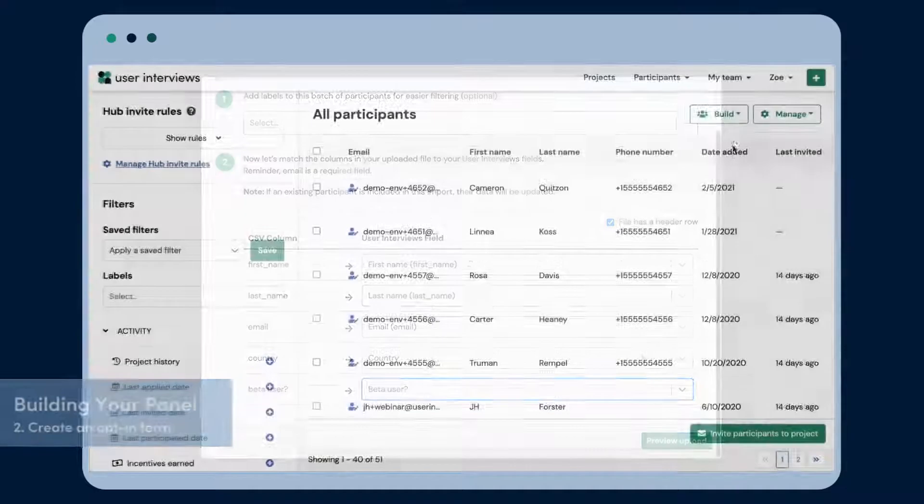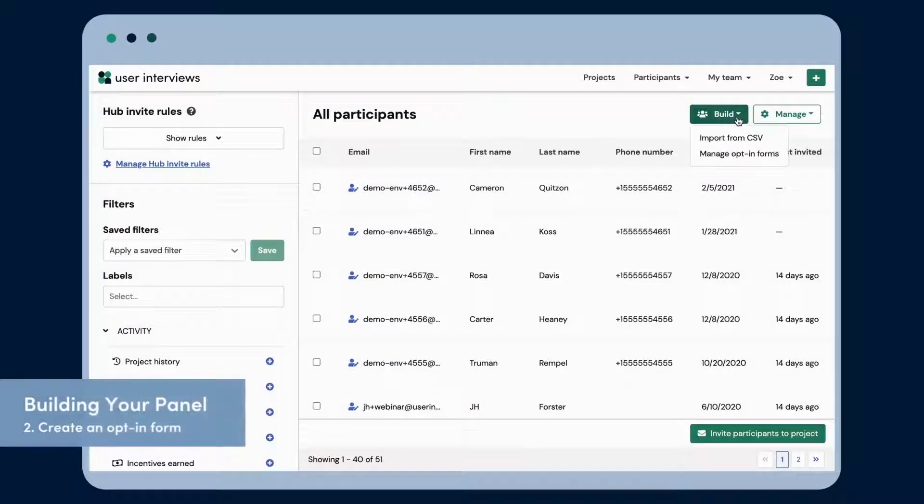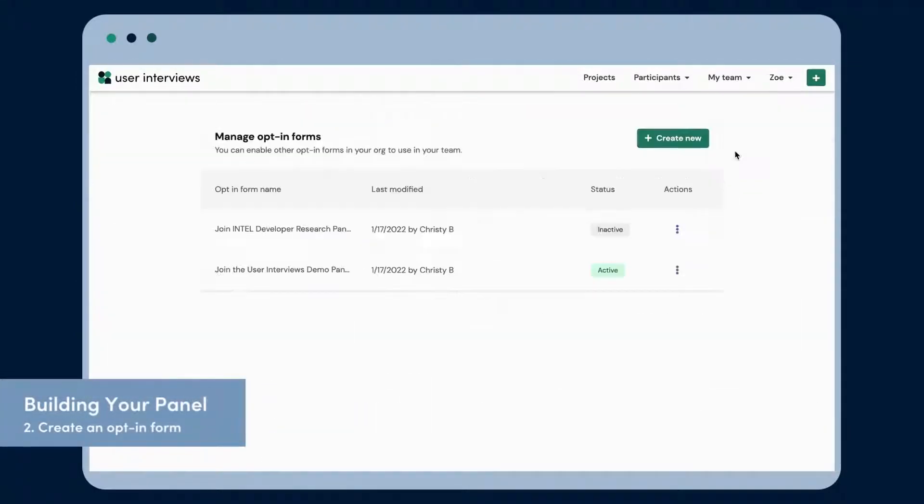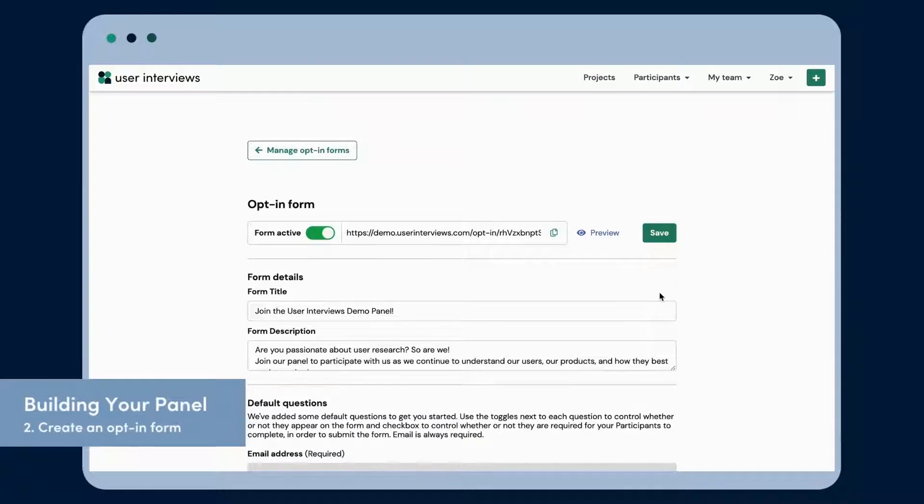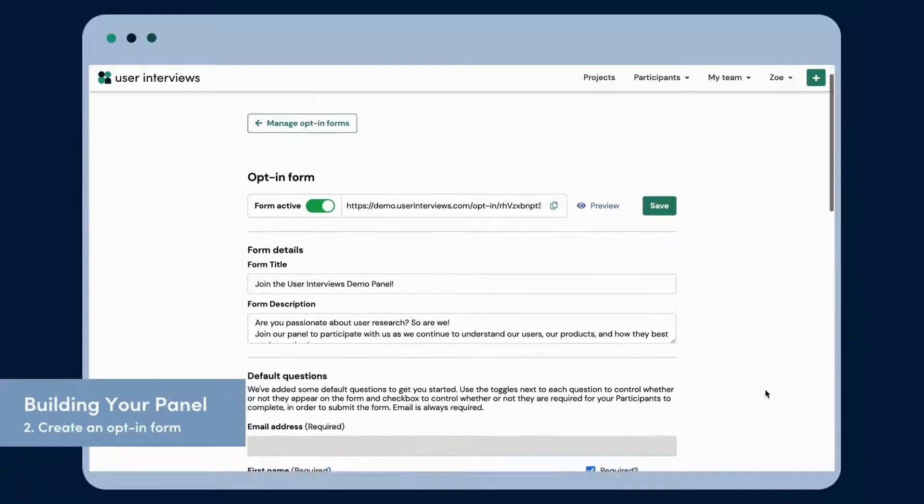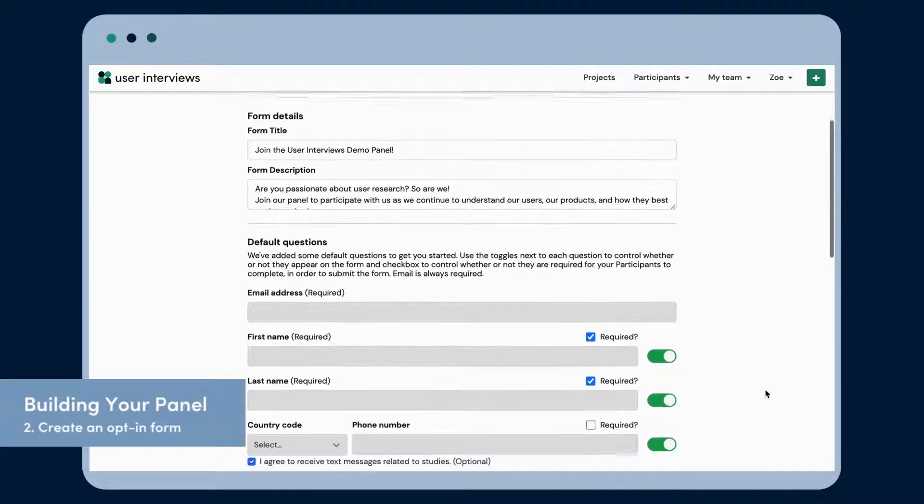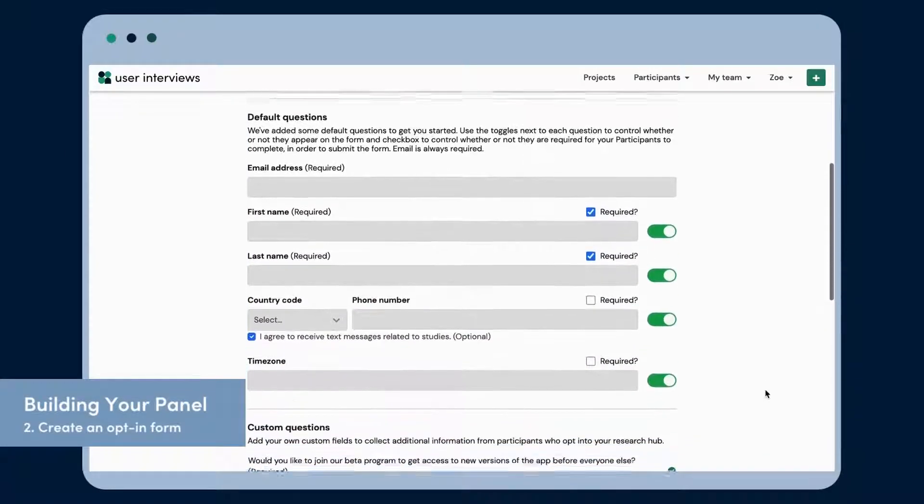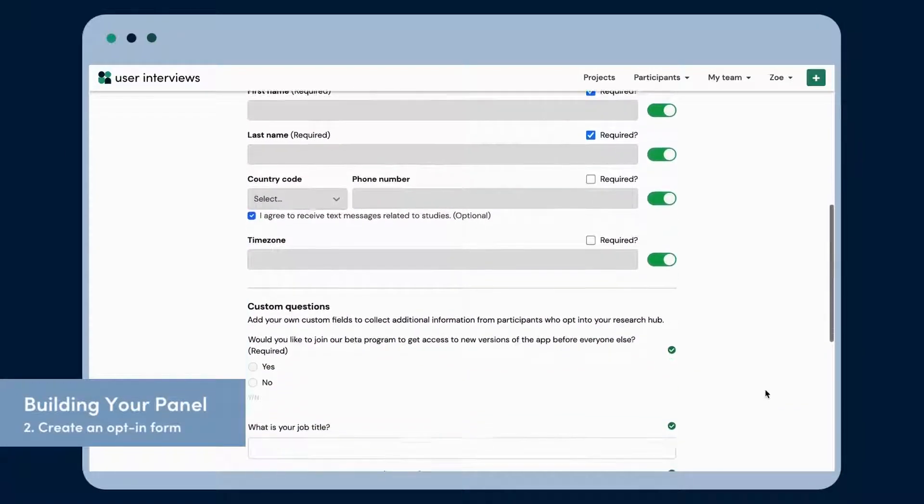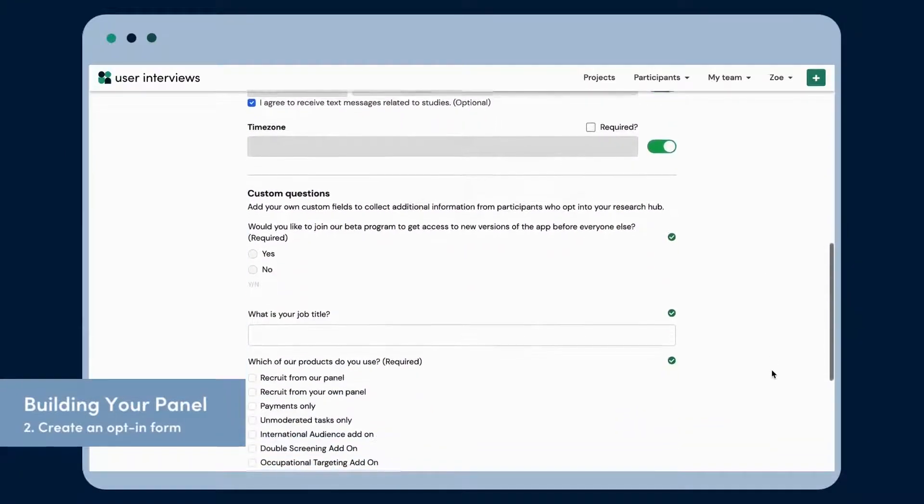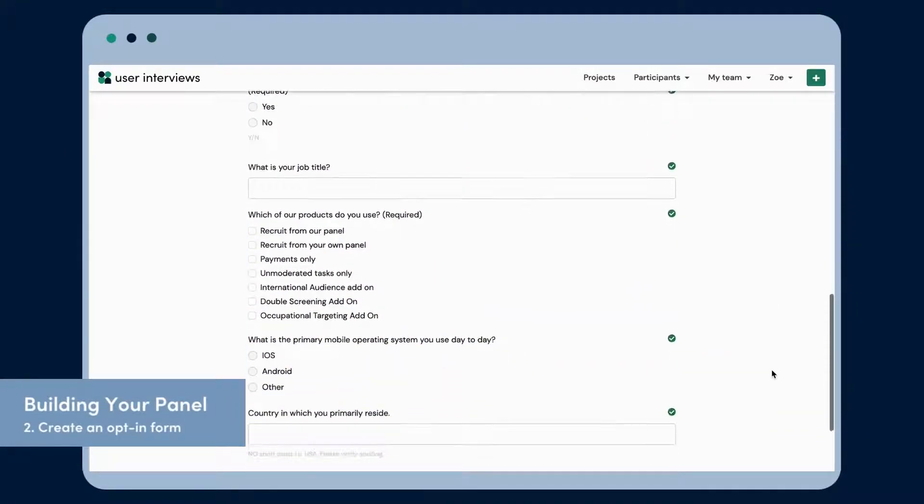The second way to build your panel is with custom opt-in forms. An opt-in form can be shared on your website, in emails, or via any form of communication, and it lets your customers signal to you that they're happy to participate in research.